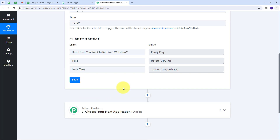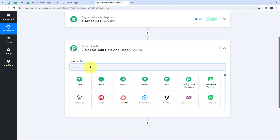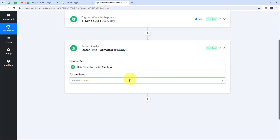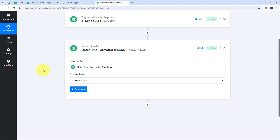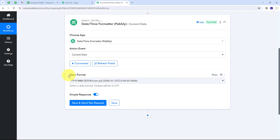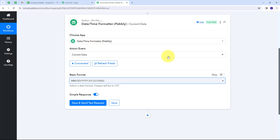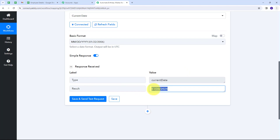Now I need to get the current date every day whenever my workflow executes. For that I'll set up an action step and use the Date and Time Formatter tool. I'll search for and select Date and Time Formatter, then set the action event to Current Date. I'll connect it with Pabbly Connect, select my basic format, and click Save and Send Test Request. I've received the result — my current date is 26th of March, 2024.